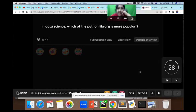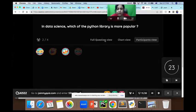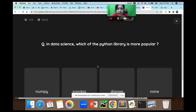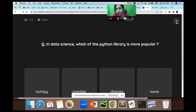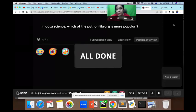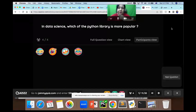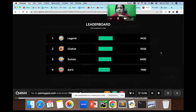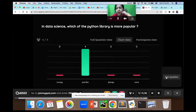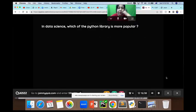In data science, which Python library is more popular? Options are NumPy, Pandas, Django, or none. So that's the more powerful one.